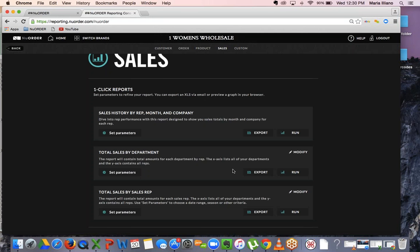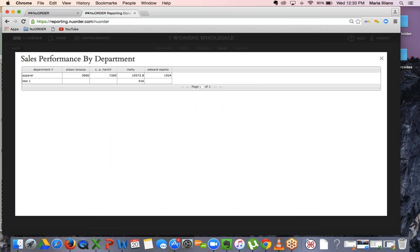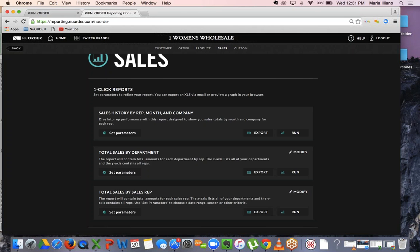Next is total sales by department. This report shows you the amounts by each department specific to each rep. Running this, you can see the specific department and then your reps across the top. For example, for the apparel category, Allison is the third rep in our demo, and you can see Molly has sold $10,000 and so forth. This is a great quick overview to identify your key departments and categories and which reps are really driving your business. Not only does this give reps visibility, but it's a great management report you can share to set key monthly goals — for example, focusing on key departments and which reps are driving the business.